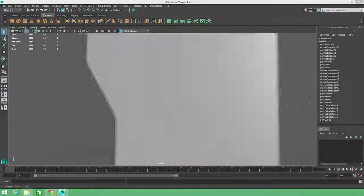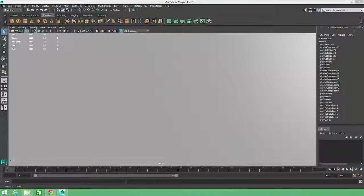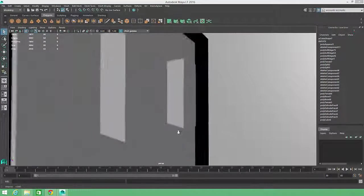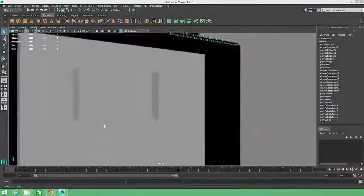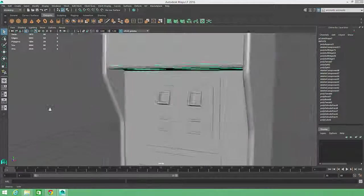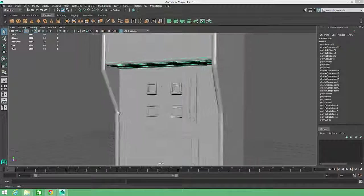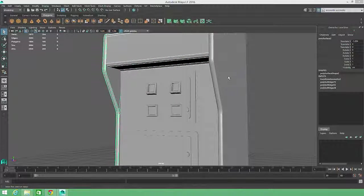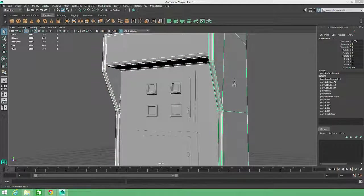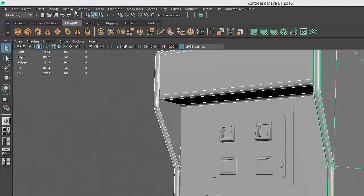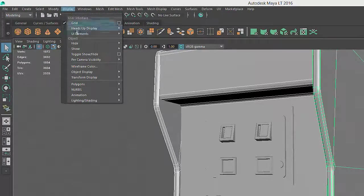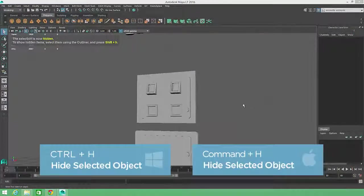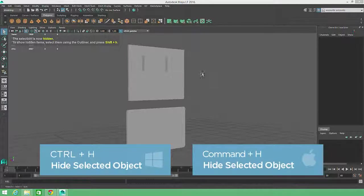The backsides of a lot of my buttons and panels seem to be intersecting with the body of the arcade cabinet. So rather than selecting each of them and isolating their visibility, I'll just hide the arcade body and sides by selecting them and choosing Display, Hide, Hide Selection, or choosing Control-H on the keyboard.